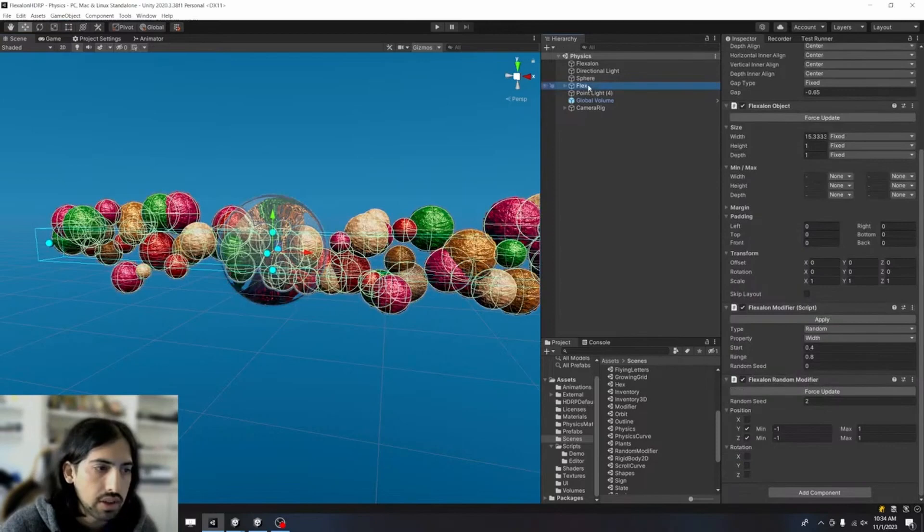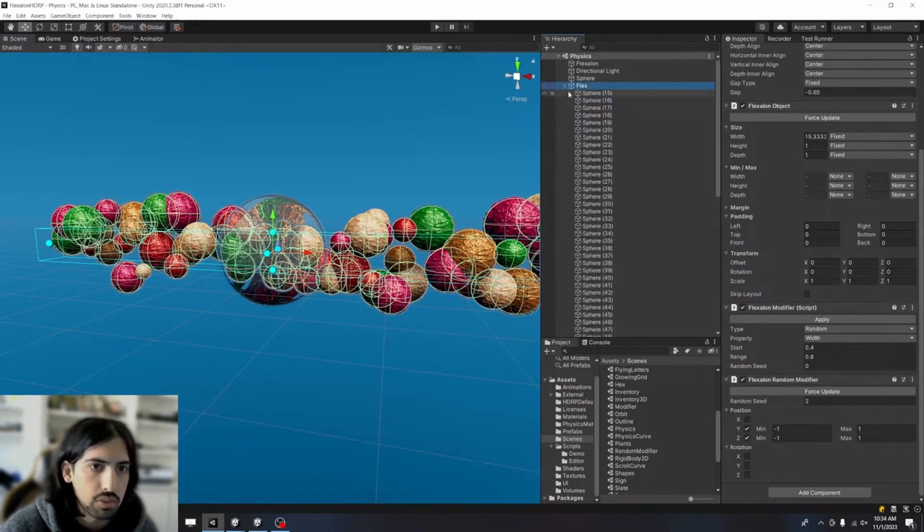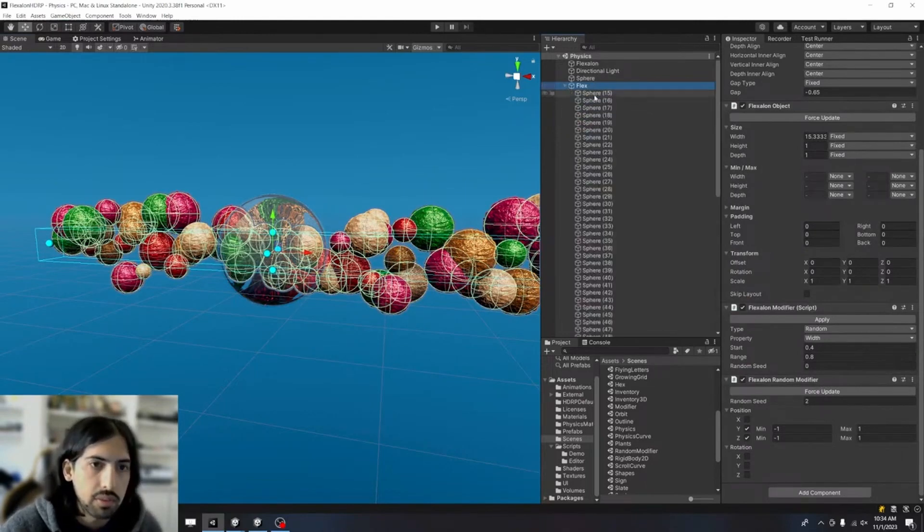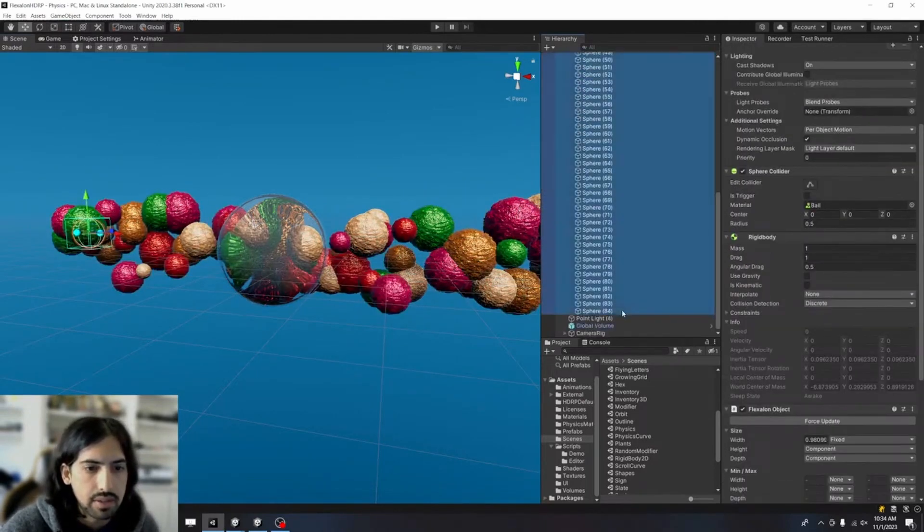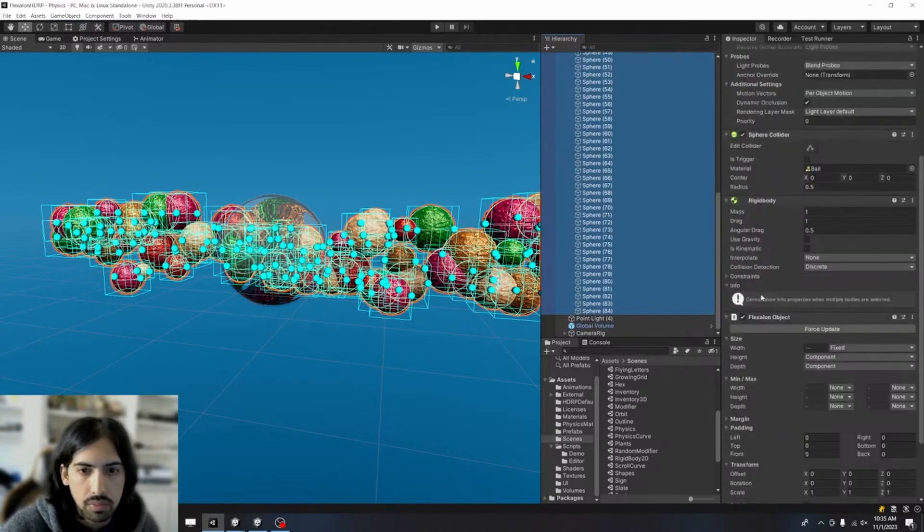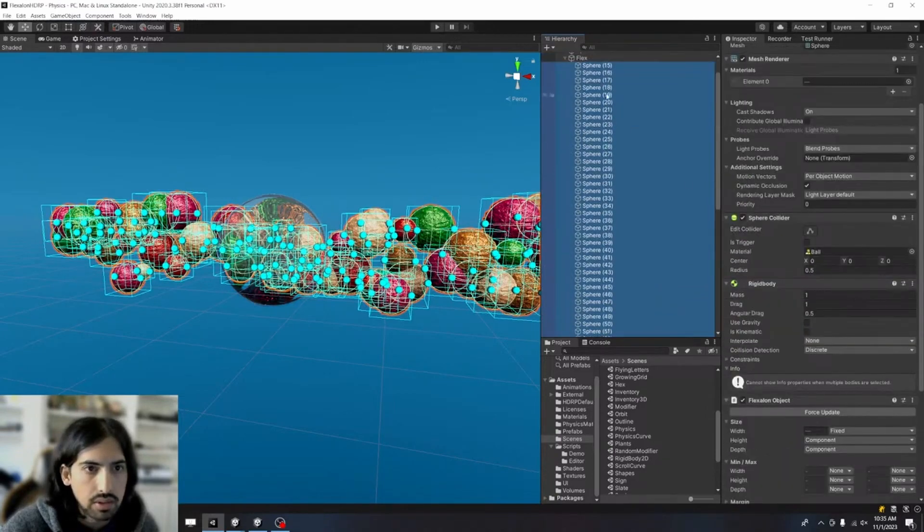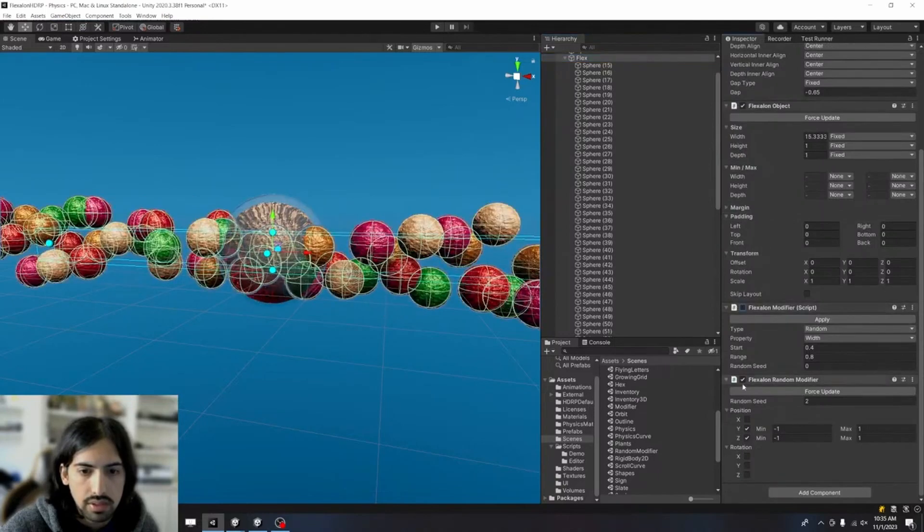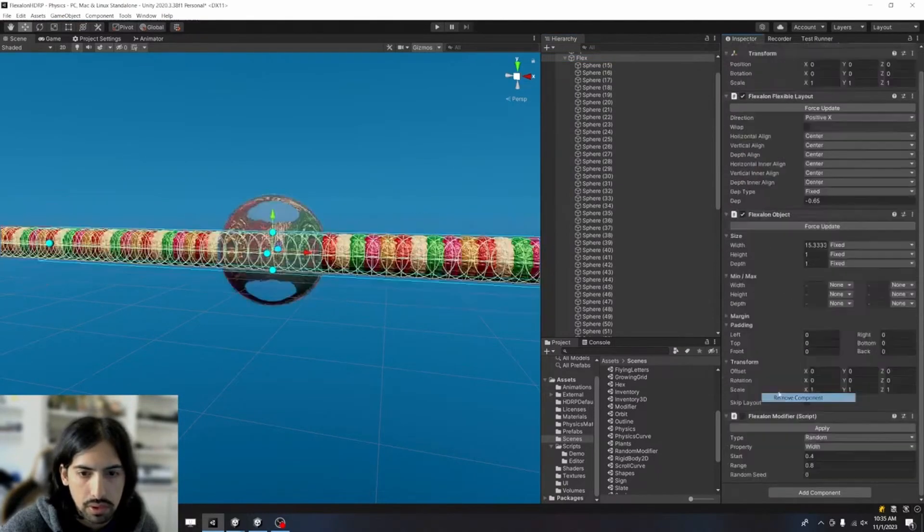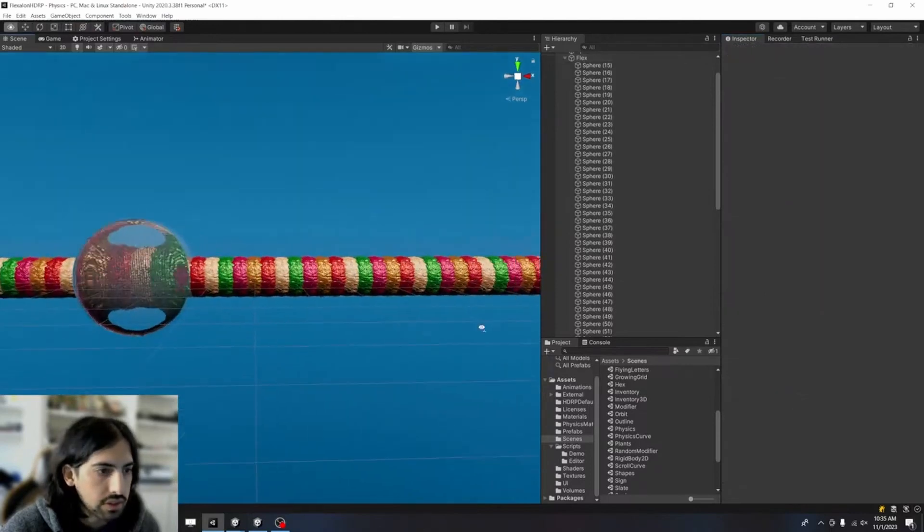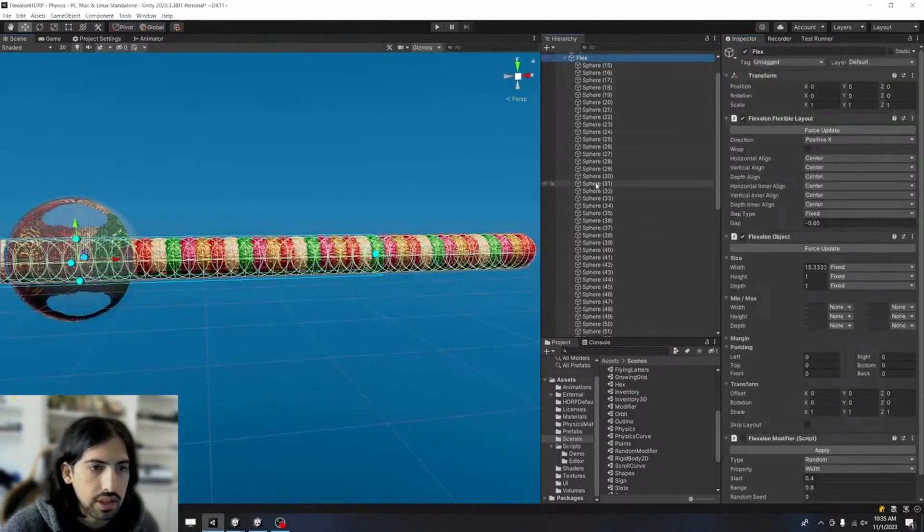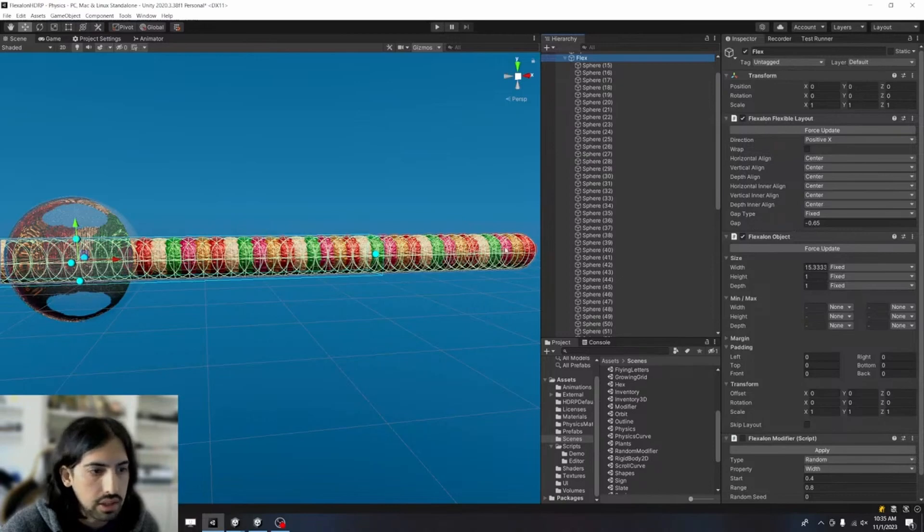Then we've got this flexible layout that contains all of the balls. So let's remove all the fanciness from this thing and see what we get. Let's start by going to the flexible layout, disable these extra components. You can see this is just a flexible layout that's laying things out in a line, stacking objects one after the other.